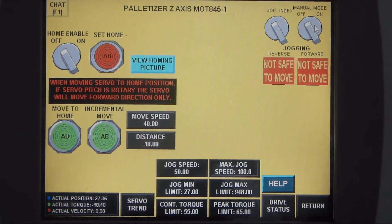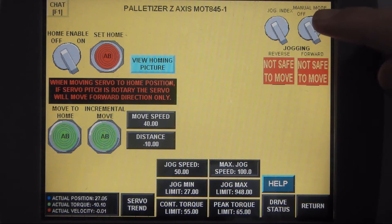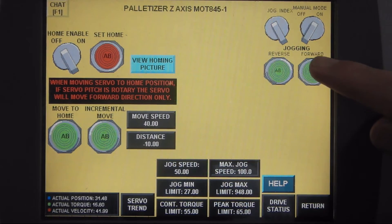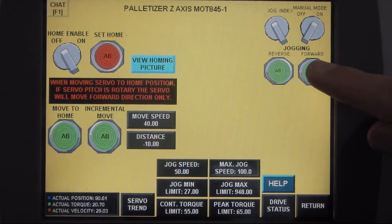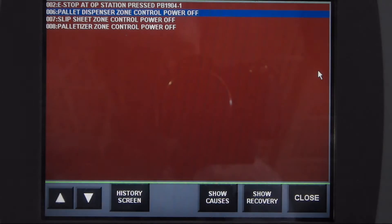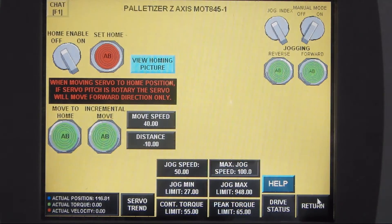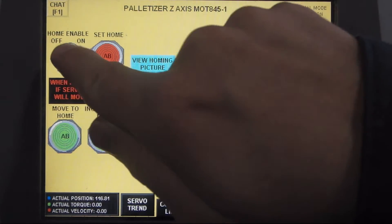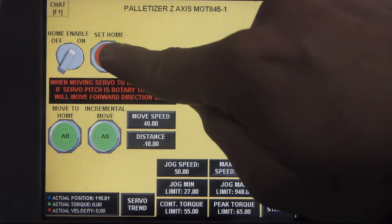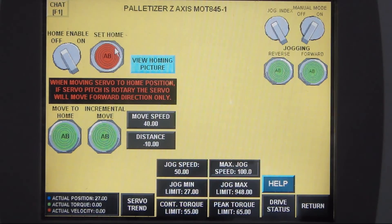So if the marker is off, you have to re-home the servo back to the correct position. First we turn manual mode on, and then you have to jog the Z axis. You can jog it here to the home orange position marker as indicated. So now you e-stop the machine, turn home enable on, and then you click set home. And now you'll see that go off, so now you're back into the home position.